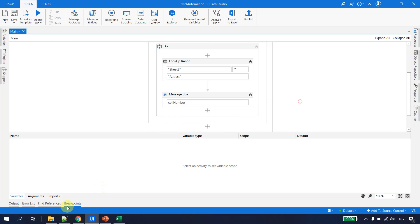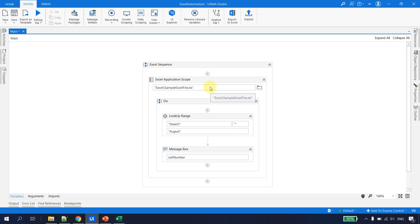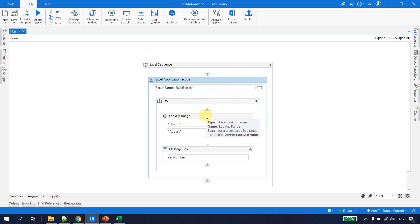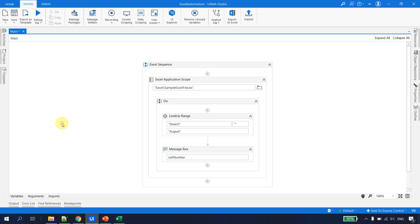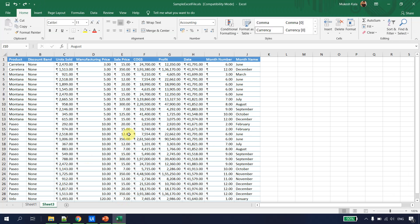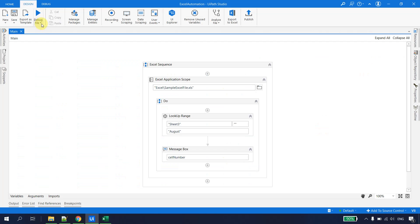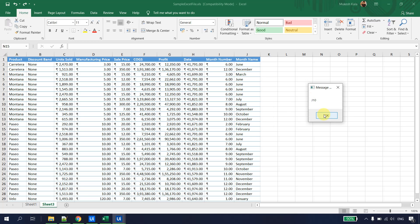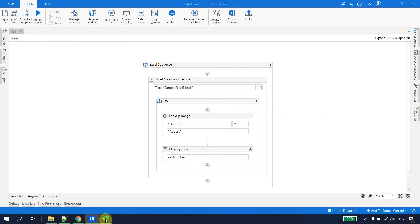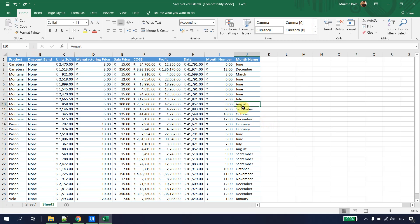To print the result, I add a Message Box activity and pass the cellNumber variable. So UiPath reads the Excel, looks up the value August in the entire sheet, stores the result in cellNumber, and then displays it. I save the workflow, save the Excel, and run the file. We get J10 — so August was located at cell J10.